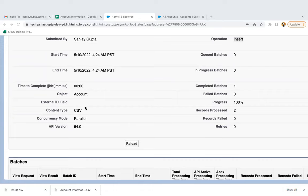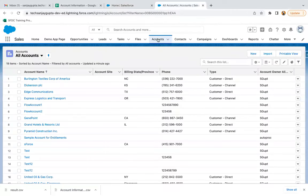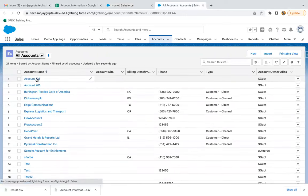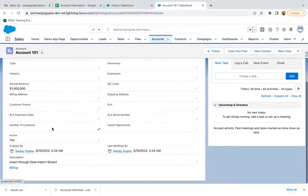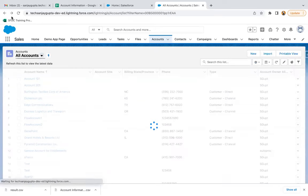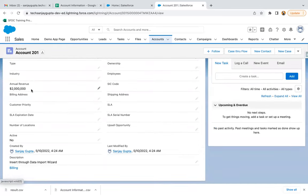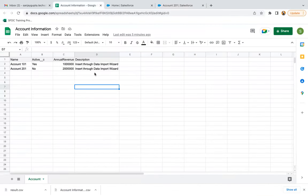You'll see whether your record was successfully inserted or not, and if there is any error, you'll see that error message in that file. Now going back to the Accounts tab — you can see a total of 21 records are there. The newly created records are available here: Account 101 and Account 201. If I open Account 101 and go to Details, you can see Account Name is available, Annual Revenue is available, Active is Yes, and Description is available. Opening another record — Active is No, Annual Revenue is different, and Description is present.